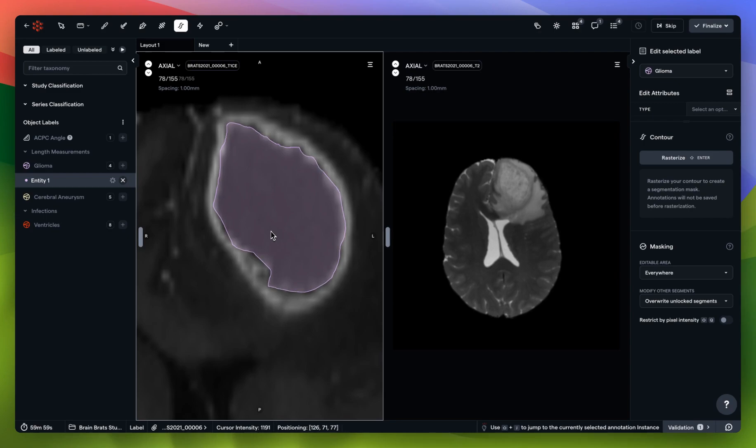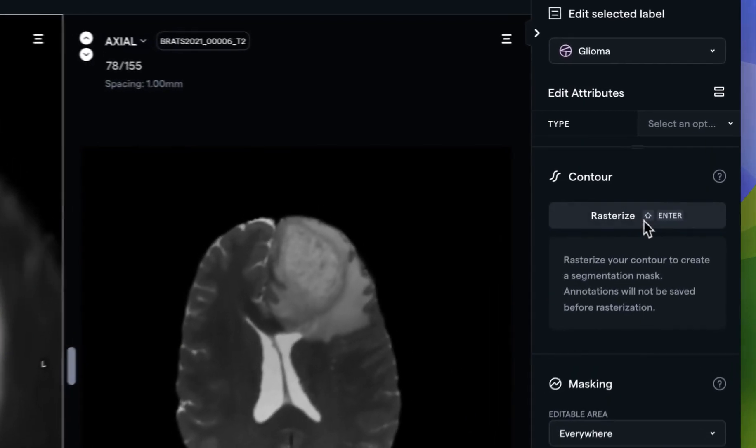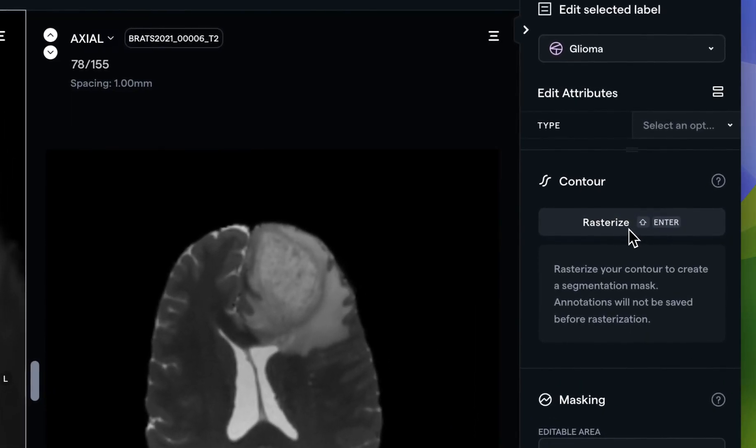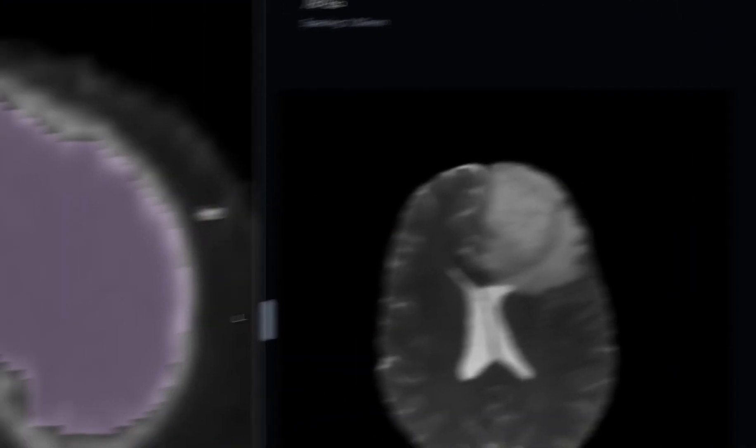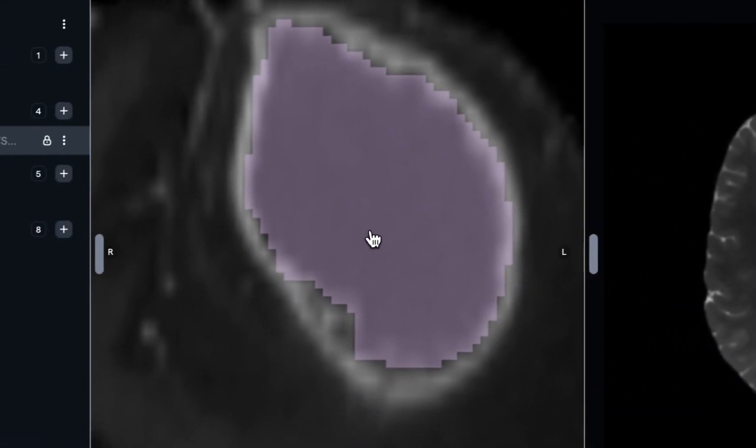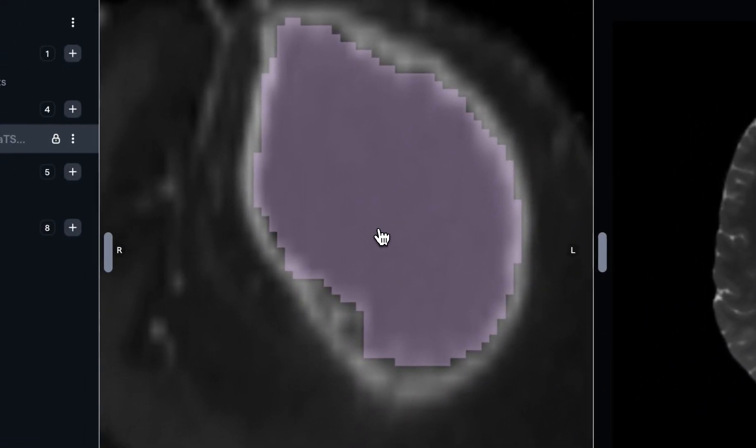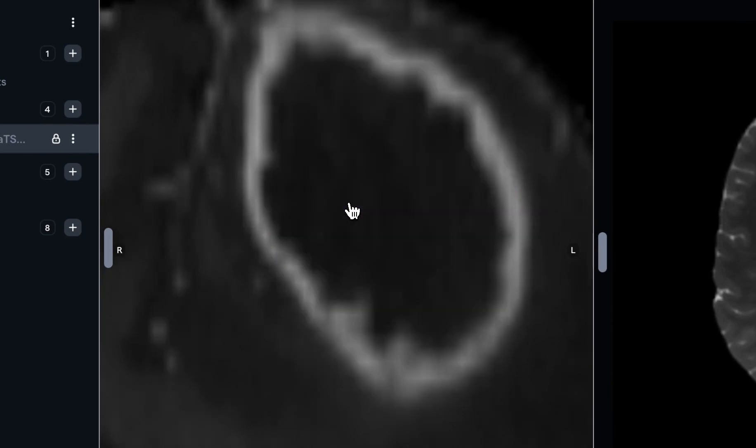What I can do at this point is rasterize this contour by clicking this button or using the keyboard shortcut, and you'll see that my segmentation mask is applied. If I want to do 100% manual segmentation, I could go up one slice and just continue this flow until the end of time.